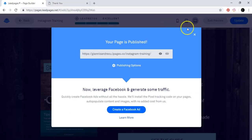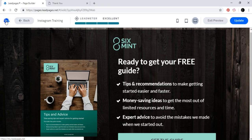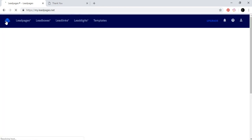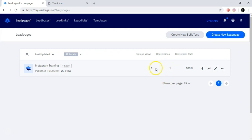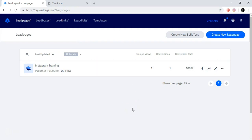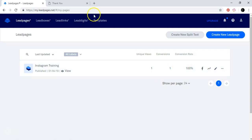Now we have this page already done. As you can see, it is published and these are the statistics for the page we just created: one unique view, conversions — meaning what percentage of people that visited the page put in their email — and the conversion rate is 100%. This is the email that we just captured.